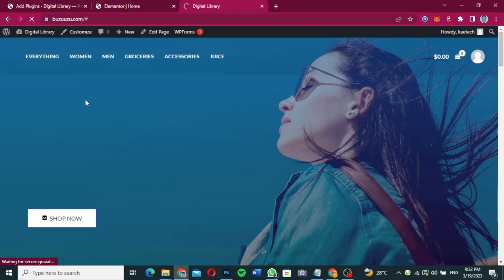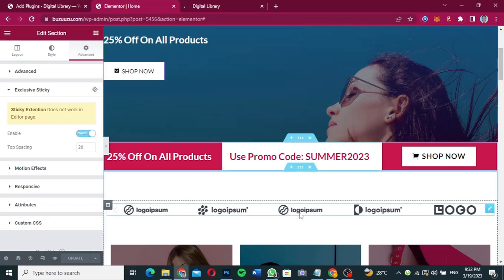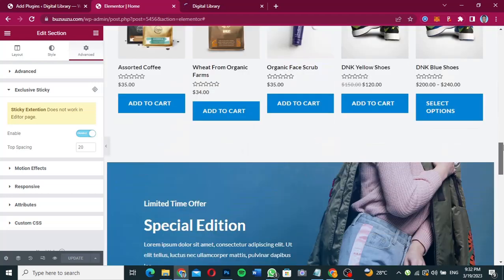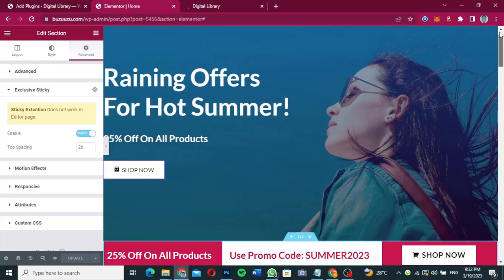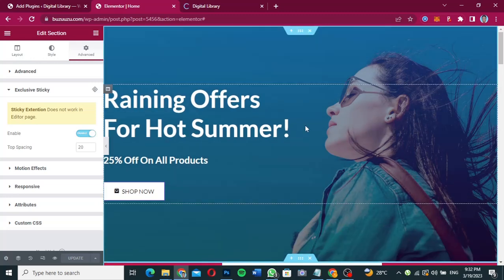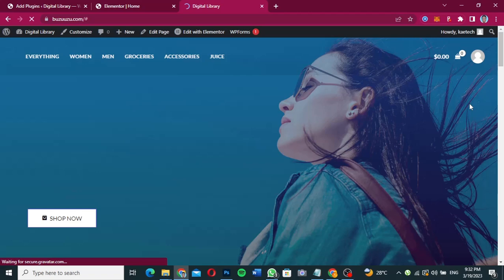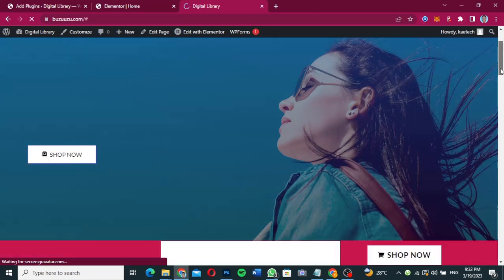If you want to view it or test it here in the editor, scrolling won't show the sticky working. Don't worry — it doesn't work in the editor page. It only works on the live website. Let's see if it is loading on the live page.